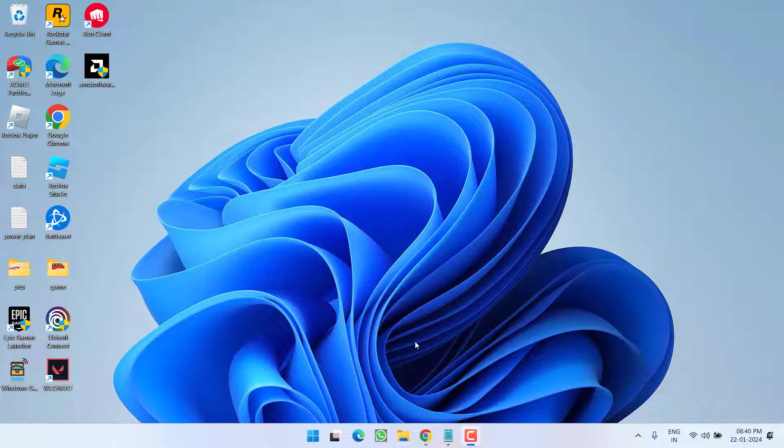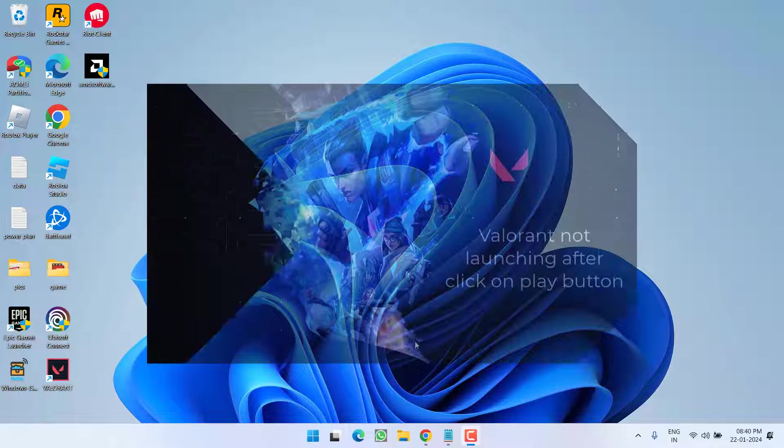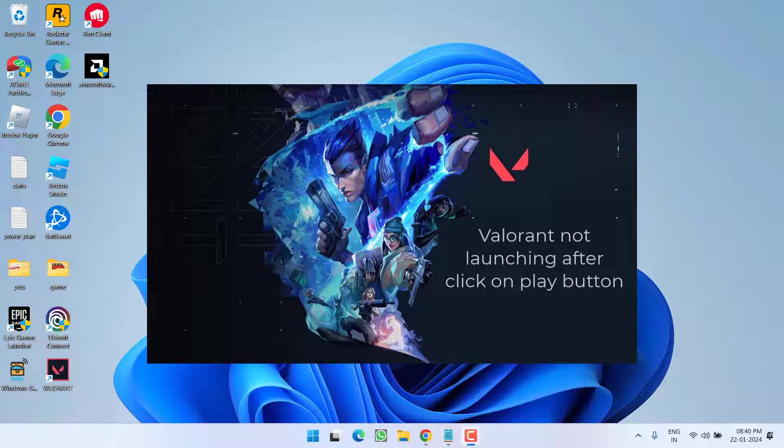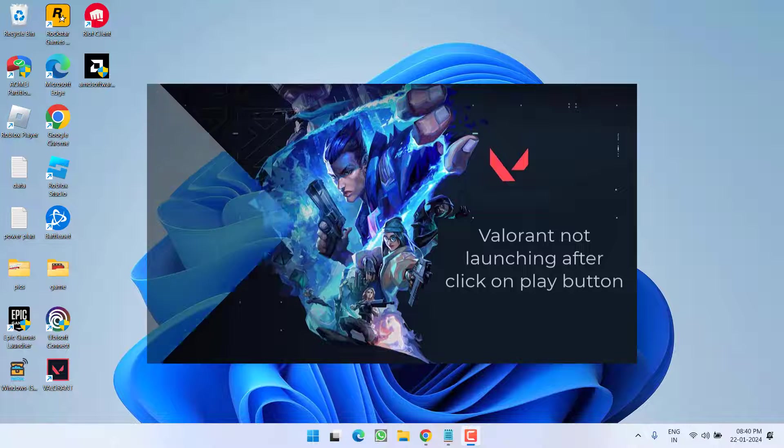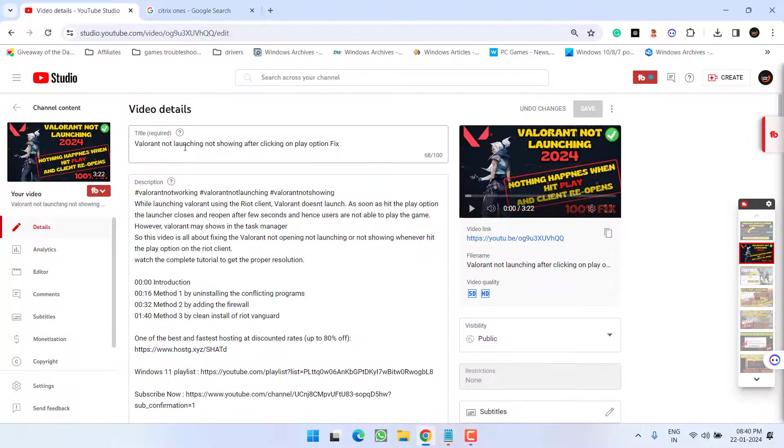Hey friends and welcome back to my channel. This video is all about fixing the issue with Valorant. Whenever you launch the Riot client or Valorant, the game is not launching, or whenever you hit the play icon nothing happens and only the Riot client will open. So let's go ahead and directly proceed with the resolution.